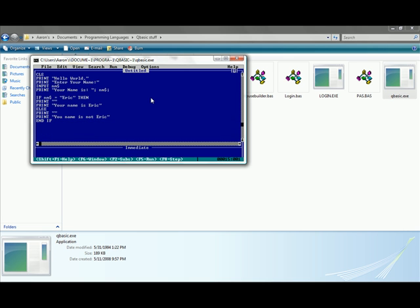Now let's go ahead and delete that. Now there's one more thing you want to cover, it's select case. Type in select case nm dollar sign or whatever your variable was. Now there's two ways you can do select case. If you have like a running set of options, like choose this, this, this, or this and you type in a number and hit enter, you can do that.